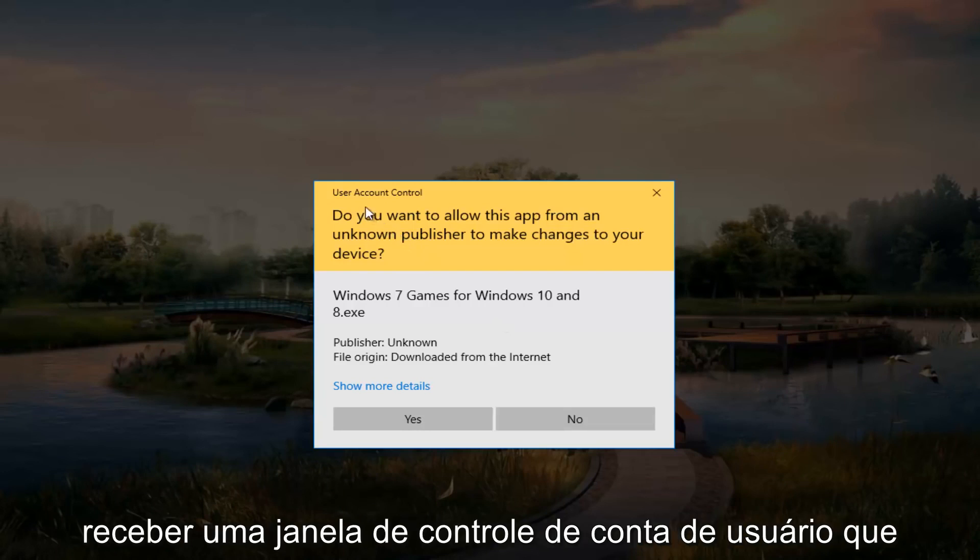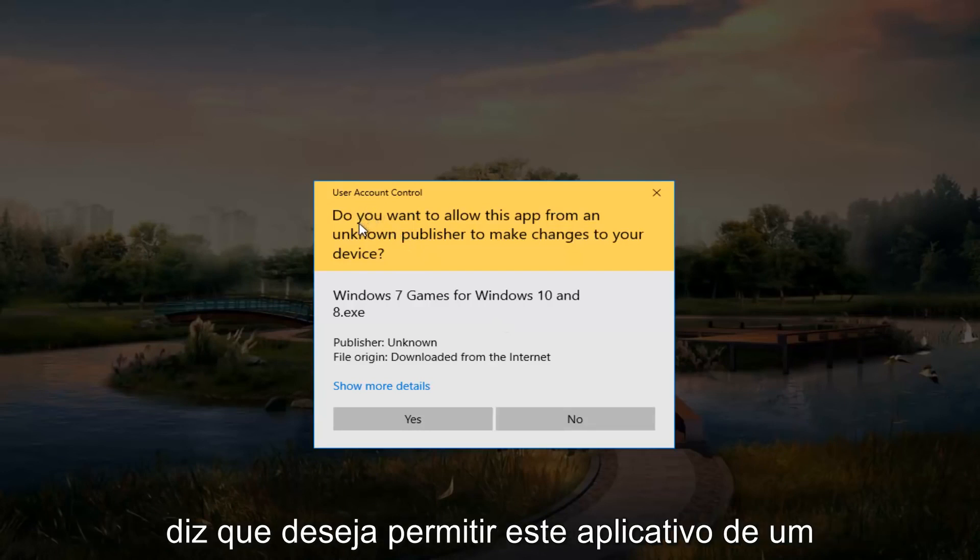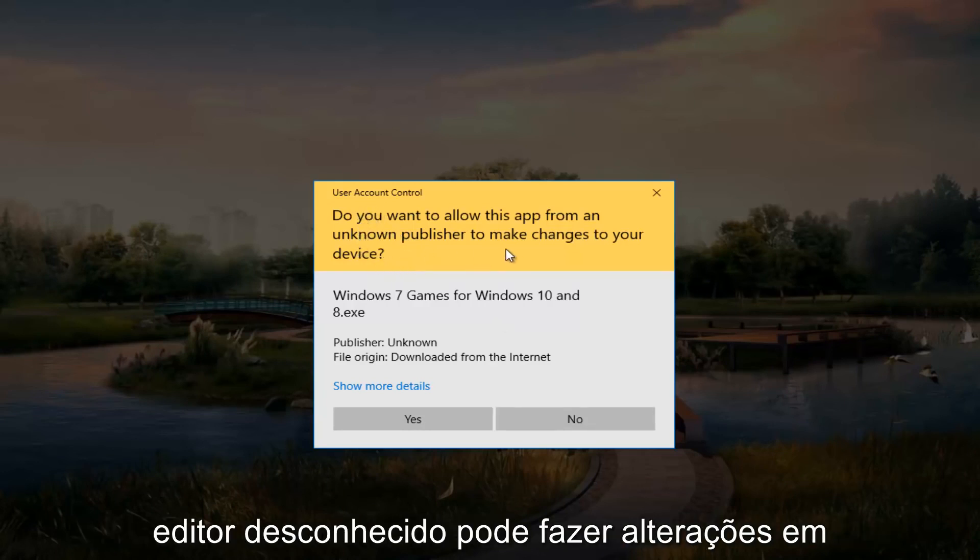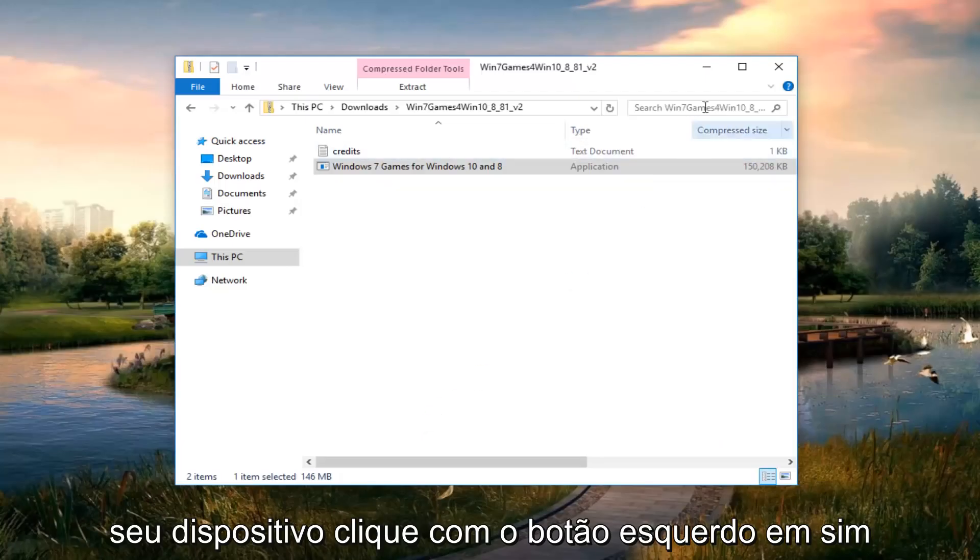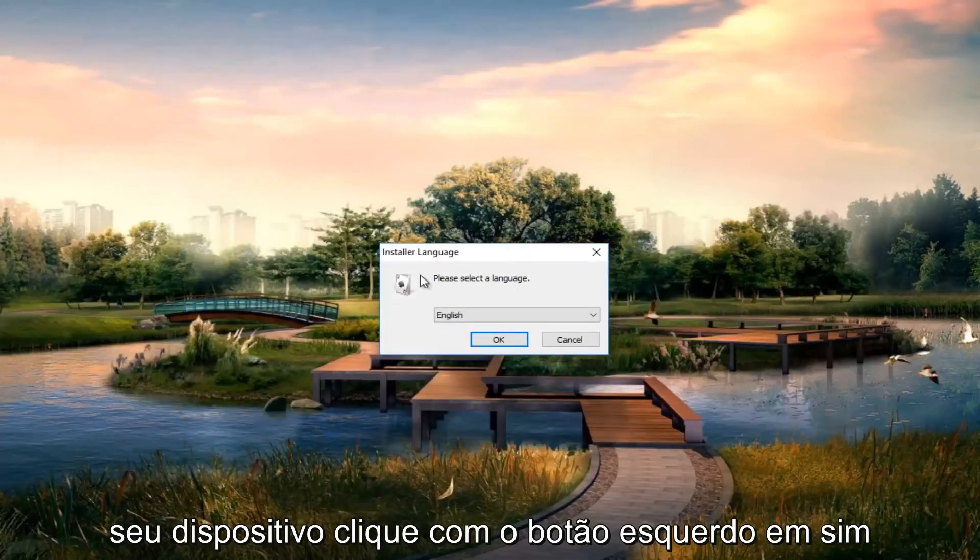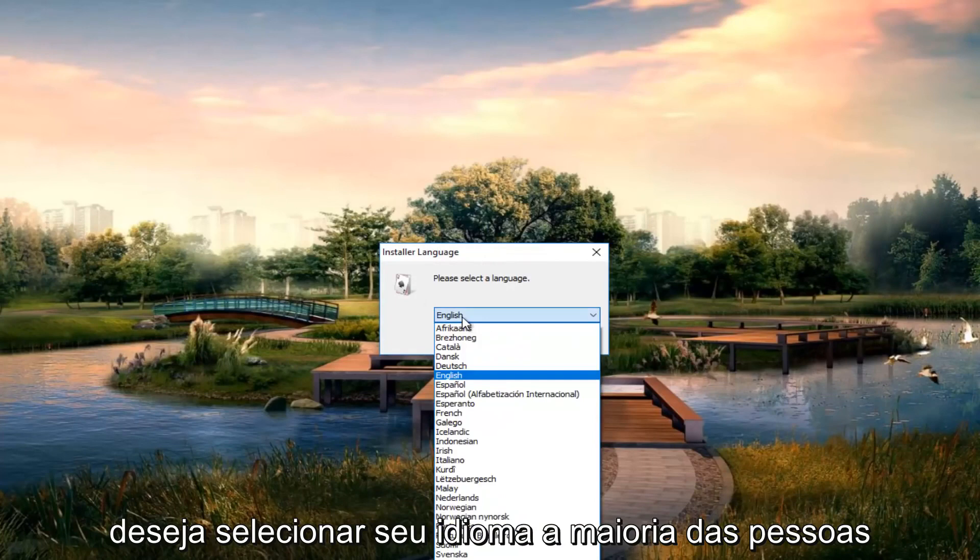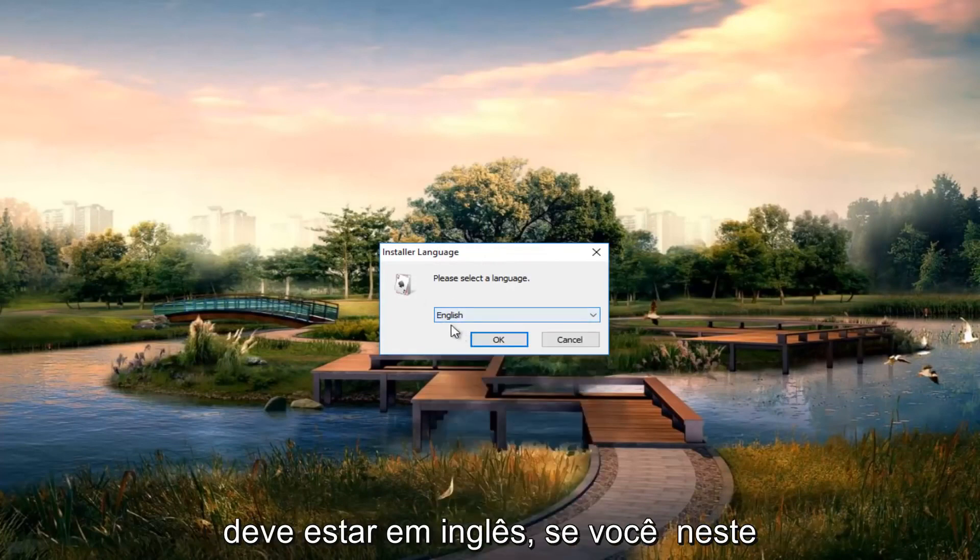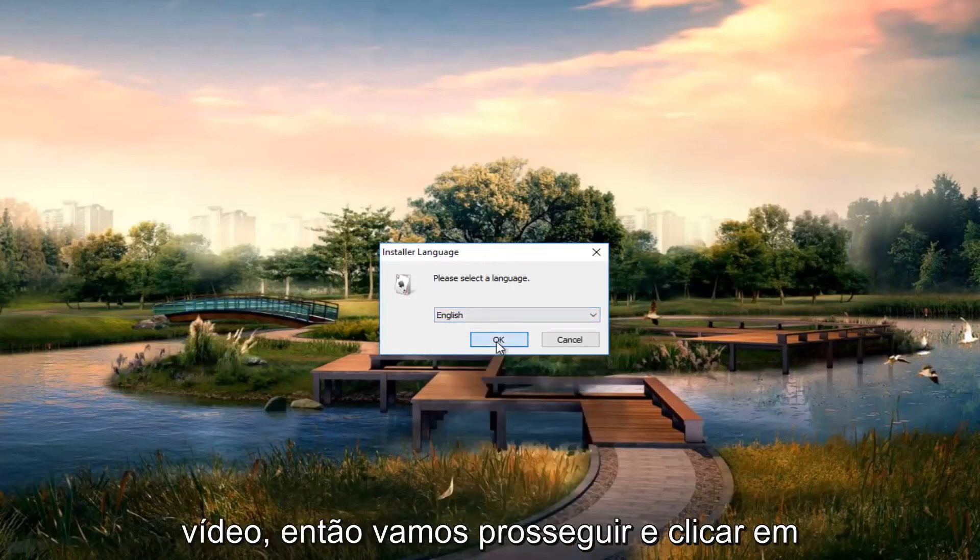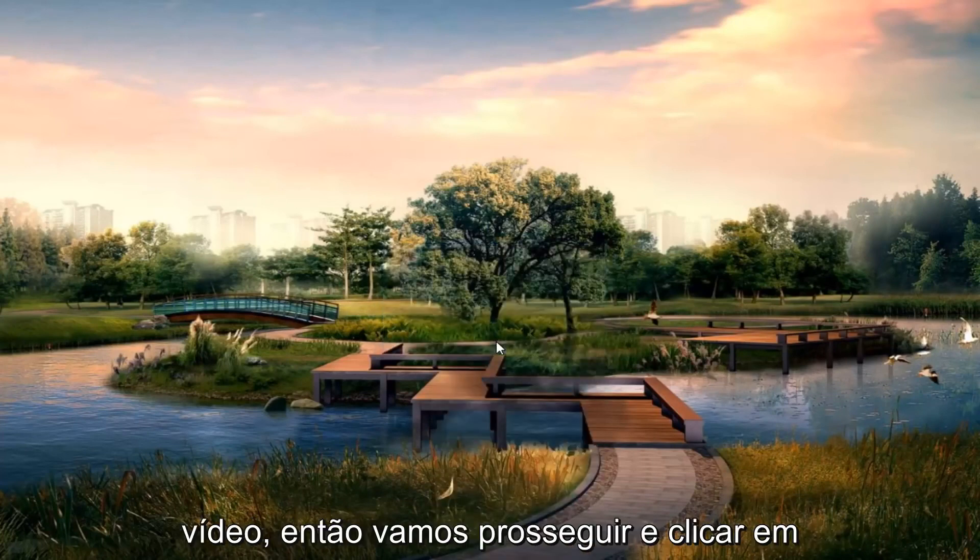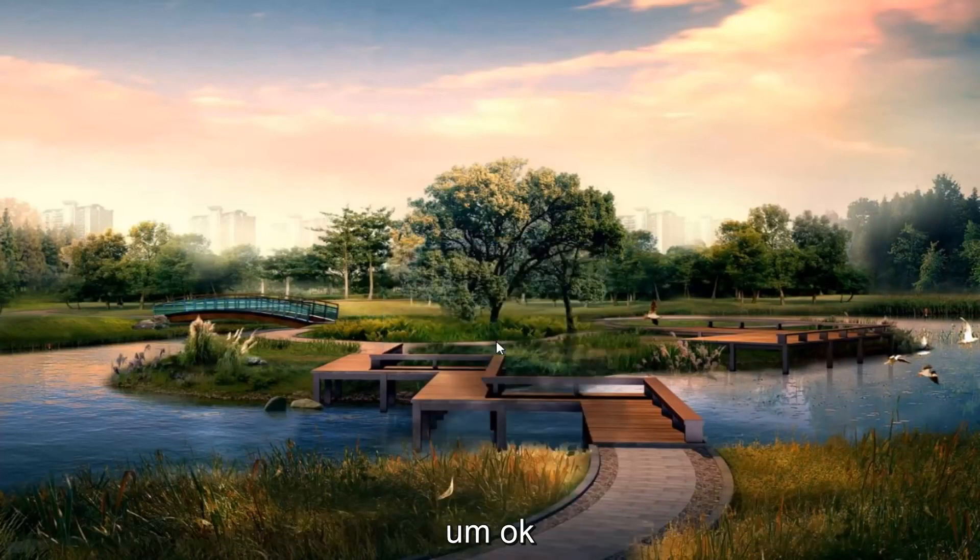If you get a user account control window that says do you want to allow this app from an unknown publisher to make changes to your device, left click on yes. Select your language. Most people should be English if you're watching this video. Click OK.